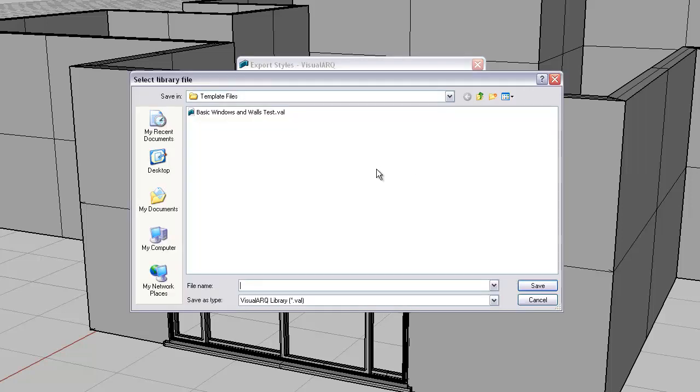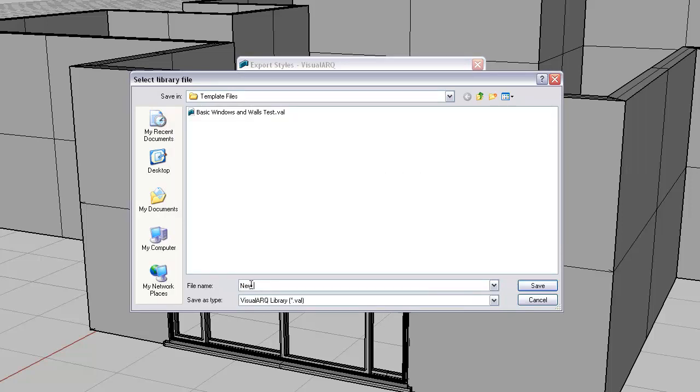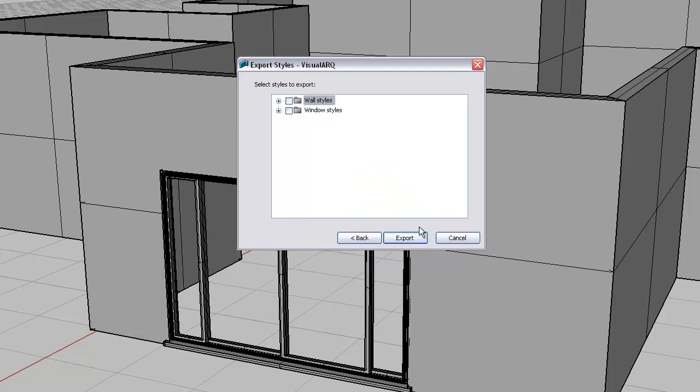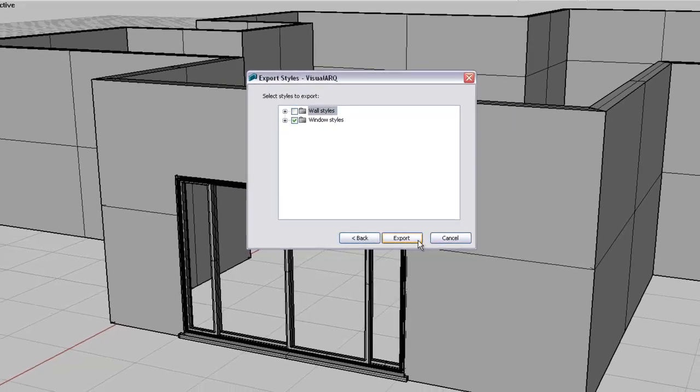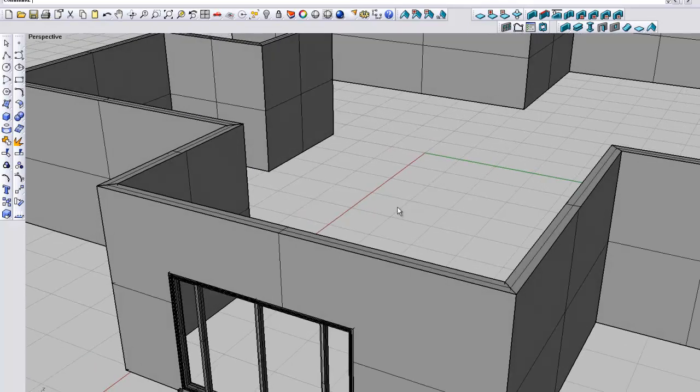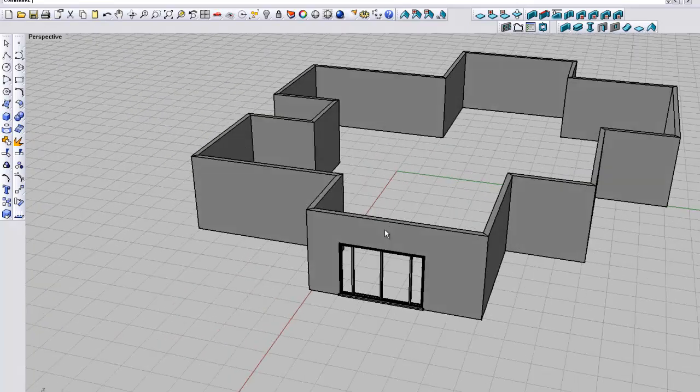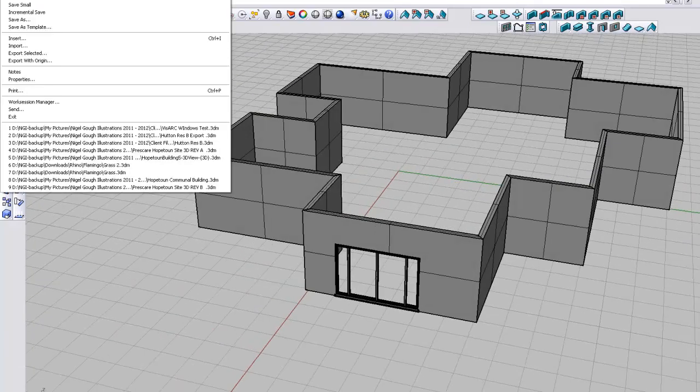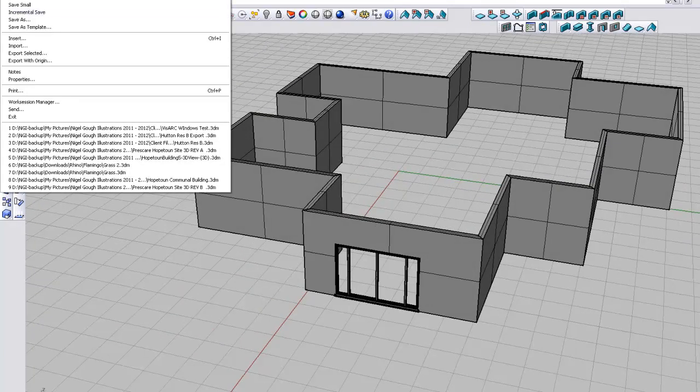So we are going to browse, we are going to call it new test, it will be in meters. Click next. It asks us what elements we wish to save, so in this case we are only going to be saving the window styles and we will export that. And here we go.